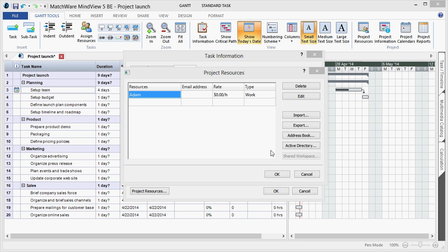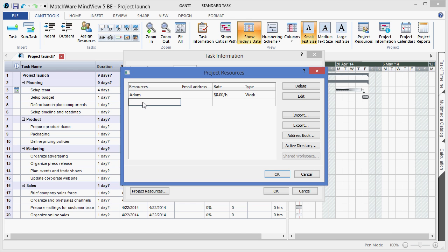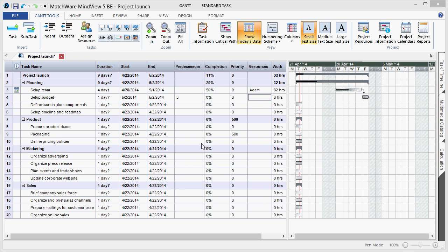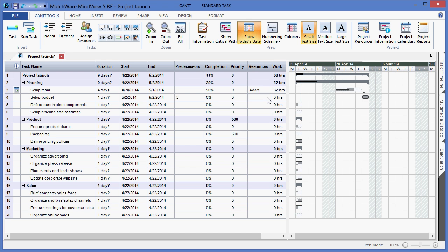For this example, I will simply type in an additional name. Once I have entered the resources into the resource list, I can simply left click in the resource box and select that resource from the drop down list.